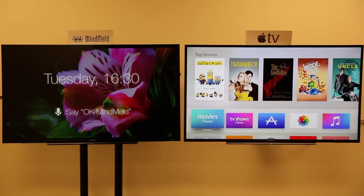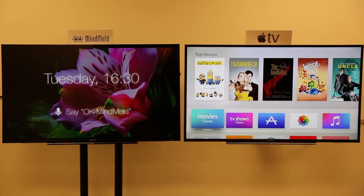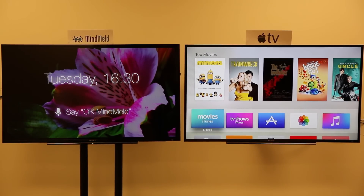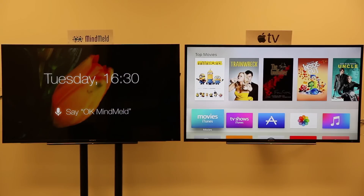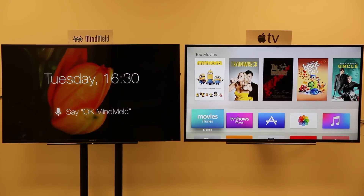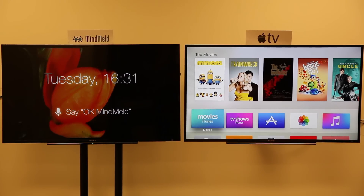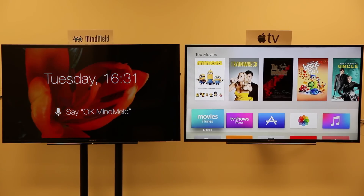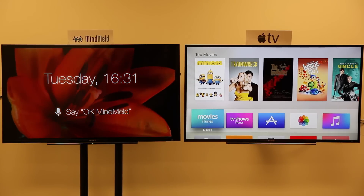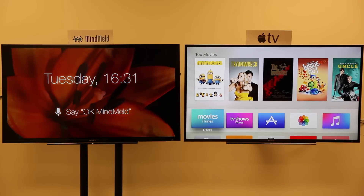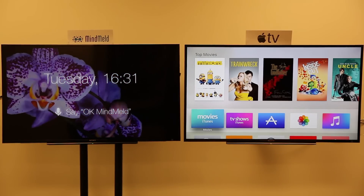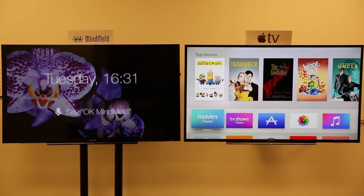This is a demo of the MindMeld platform. MindMeld is used to build intelligent voice interfaces for a variety of domains. In this demonstration we're showing a video discovery interface that anyone can create using MindMeld. We'll ask it some typical TV search queries that we think people would use side-by-side with Siri on the new Apple TV. Let's start with basic queries of title and cast.